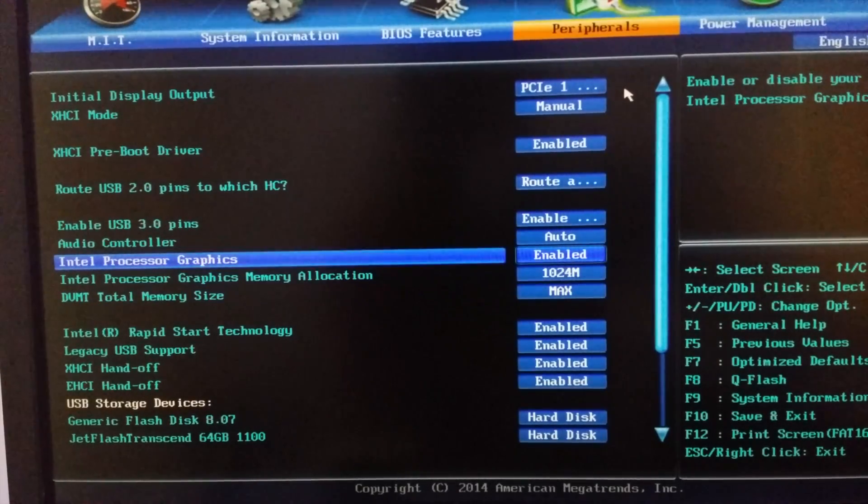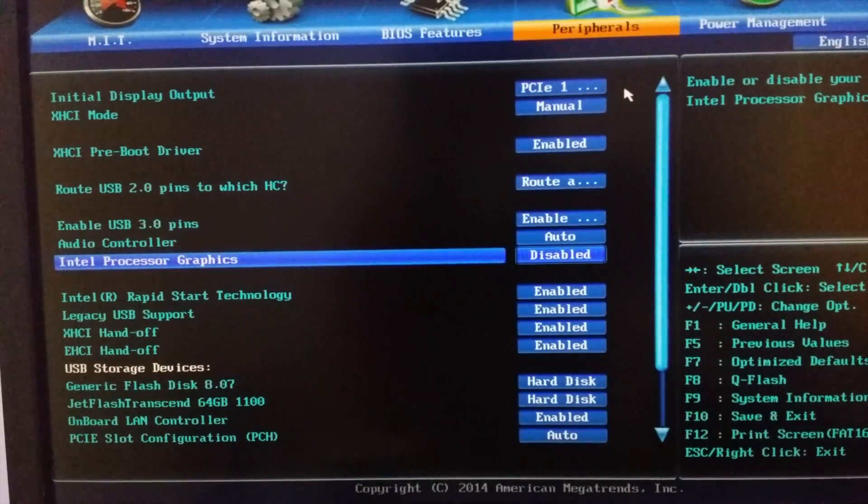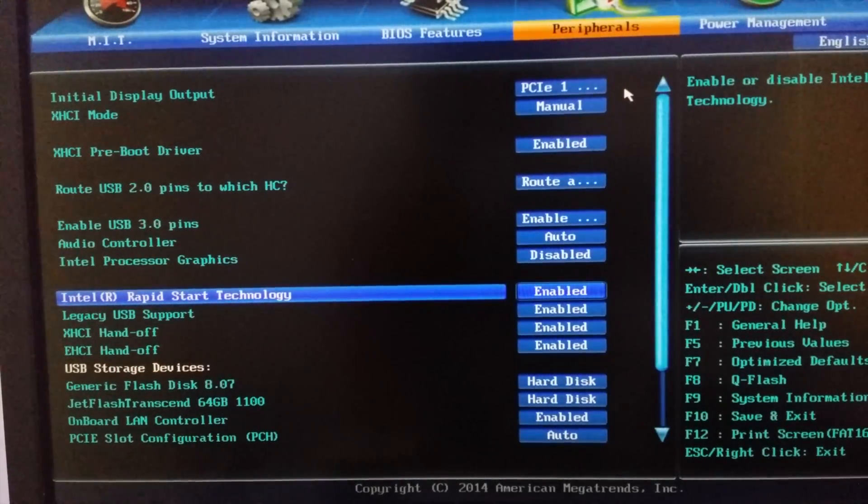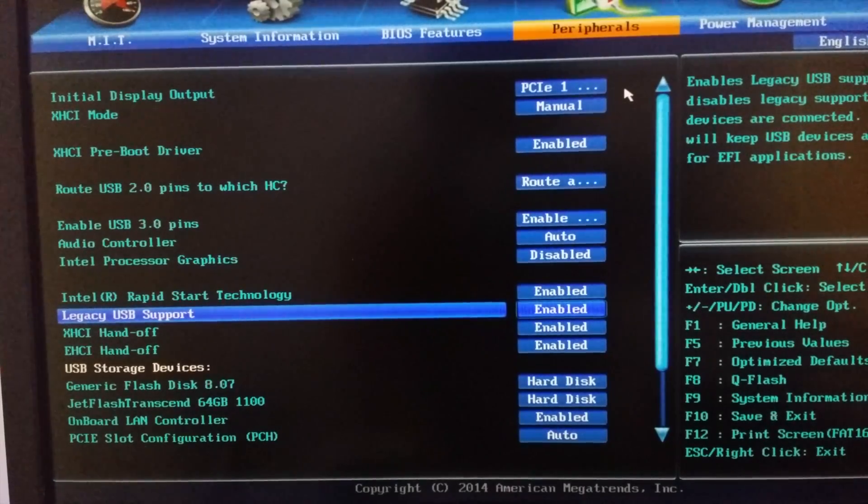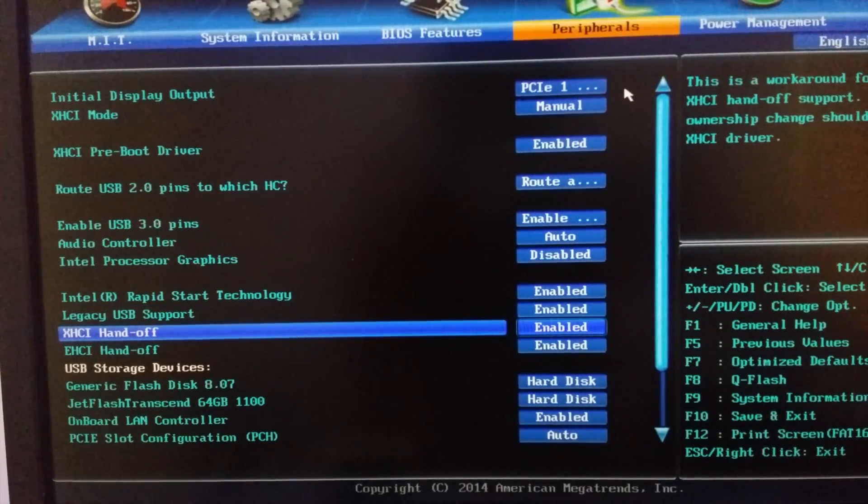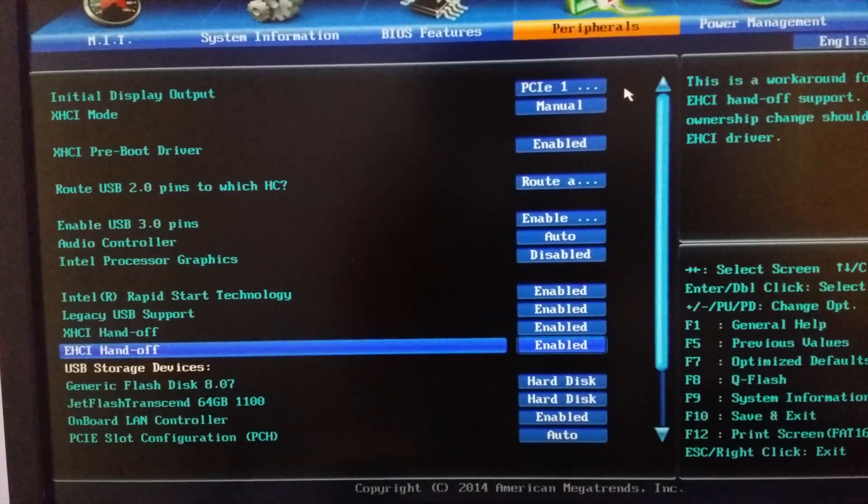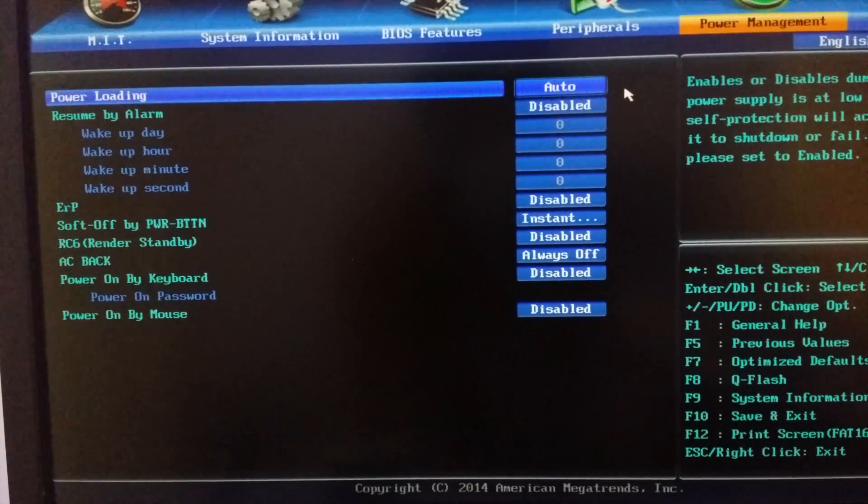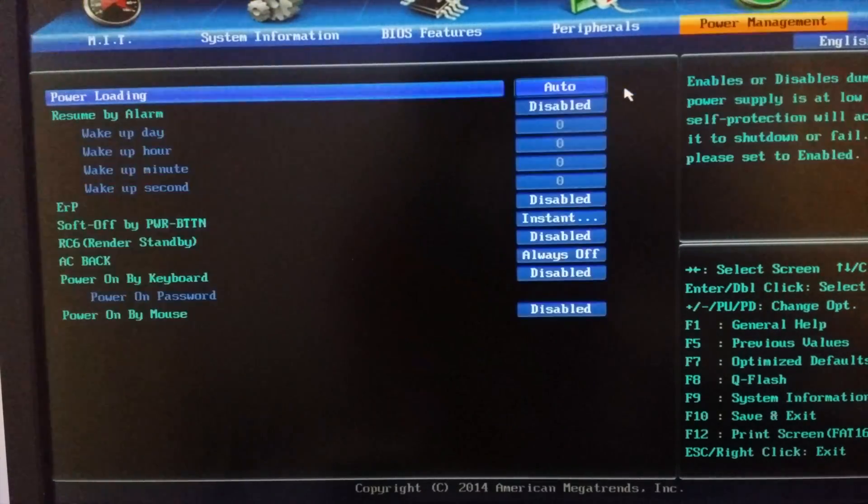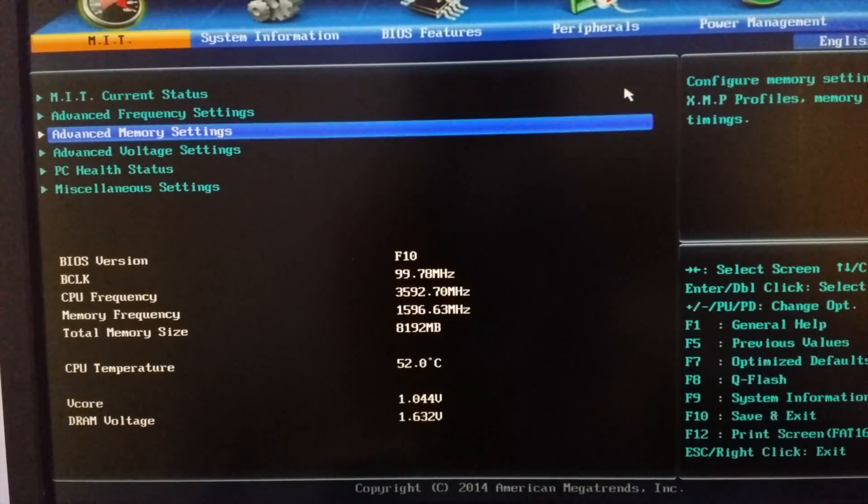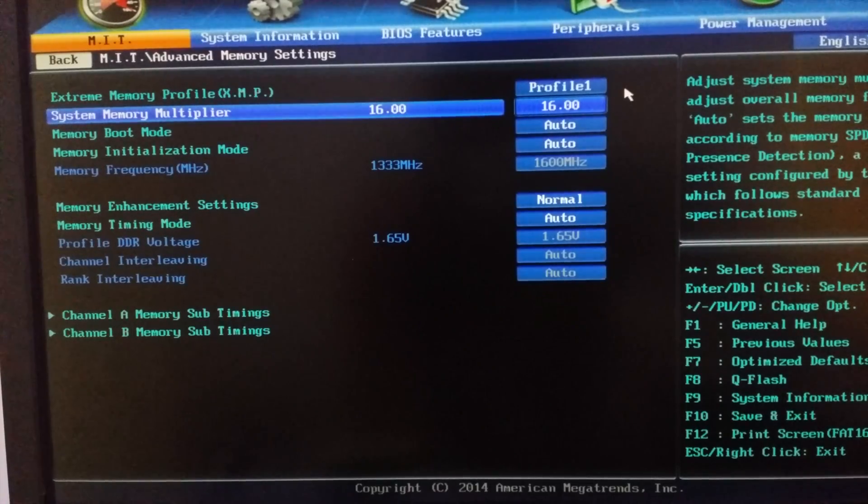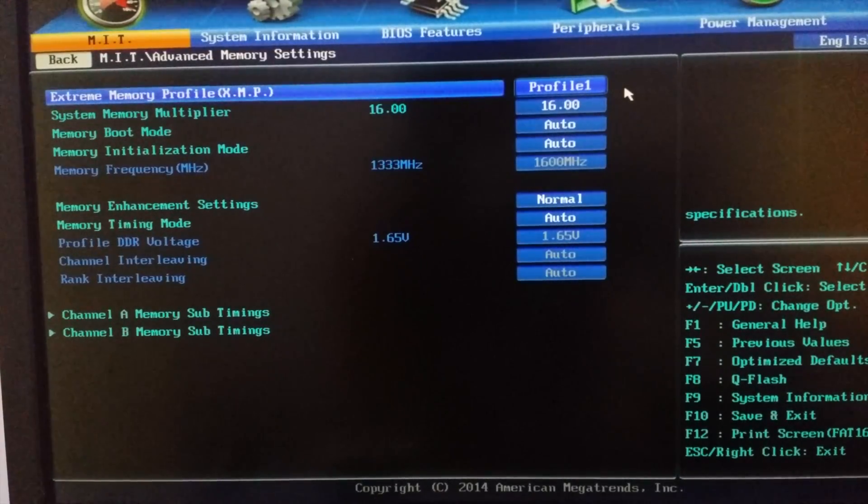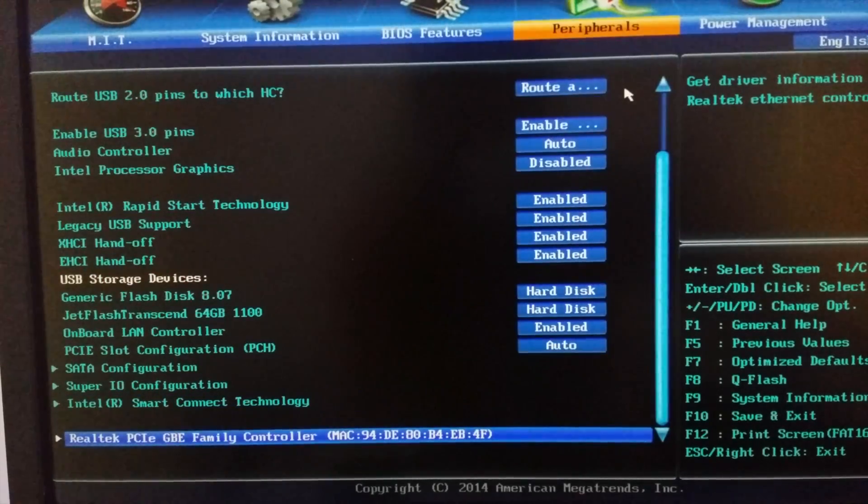But if you're using a graphics card I will prefer you to just disable it. Intel Rapid Start Technology, enable it. Legacy USB support, enable it. XHCI hands-off, enable it. EHCI hands-off, enable it. Then you can go to power management and memory settings. You can select the extreme memory profile if you have an extreme memory profile supported RAM.